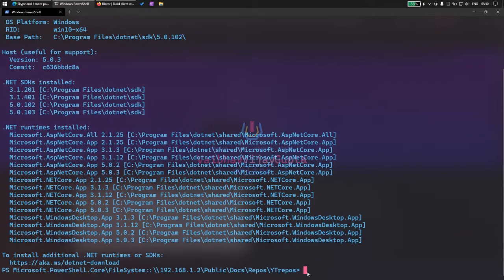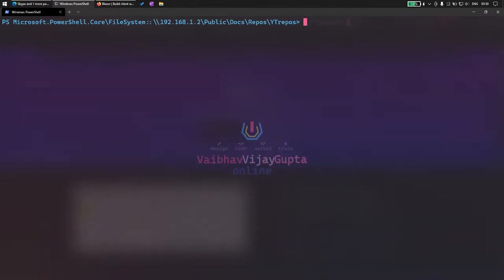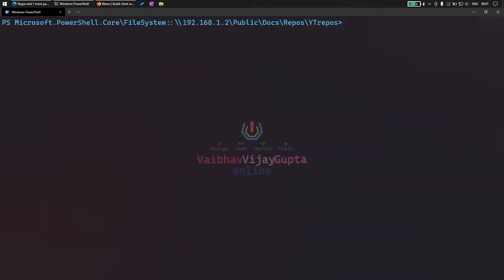Once we have this confirmed, let's get started. In order to demonstrate I am going to create folders. First one is for our solution. Actually I'm going to create three folders. For the solution, let's say demo Blazor MVC.